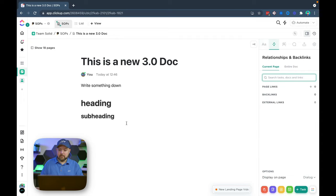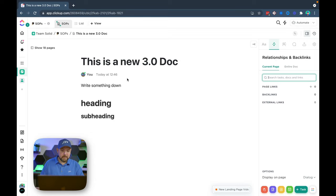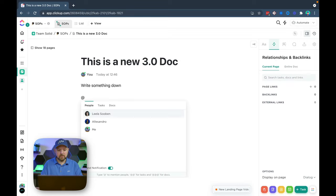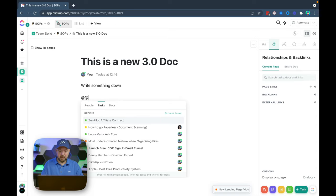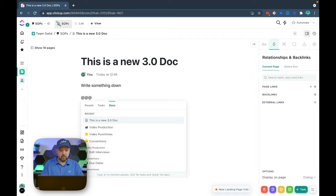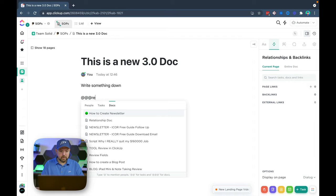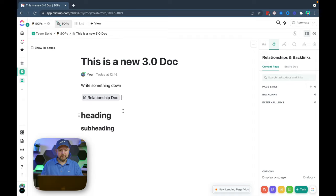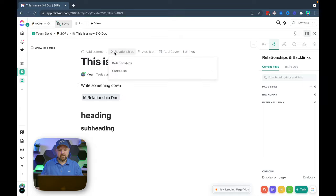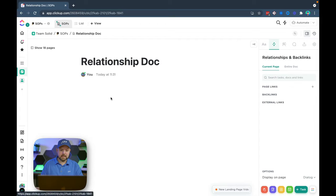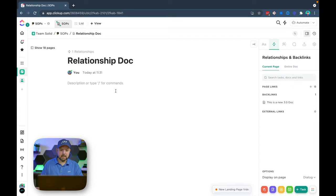So the next thing that I want to show you is actually the relationships and backlinks. We already were able when we go here and we start writing to mention a person. If you do two at signs we can mention a task or we make three at signs we can mention a doc. So here I want to mention another doc that I created which is the relationship doc just for the example. And it's here. If we hover up there we see relationships. So there's nothing in there. Nothing in there on the side here either.